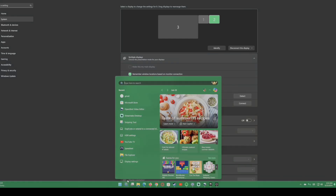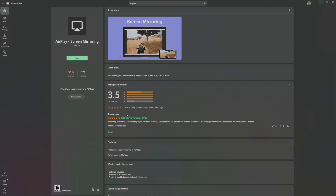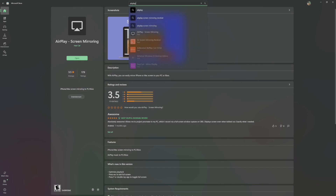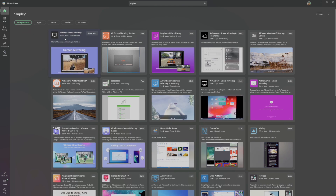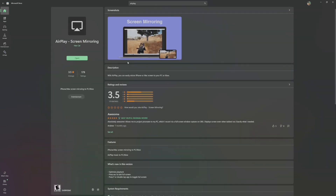My solution to this problem was to download this app on the Microsoft Store. This app does have a free trial, but you will have to pay a one-time fee if you decide to continue using it. This app right here is called AirPlay Screen Mirroring.